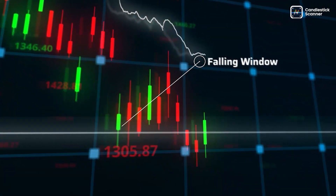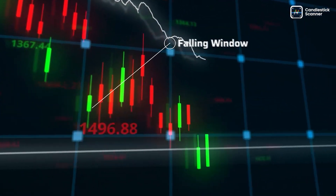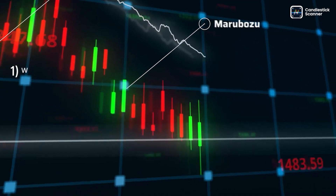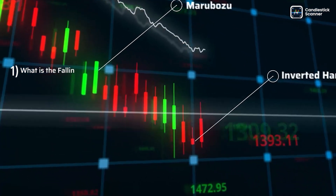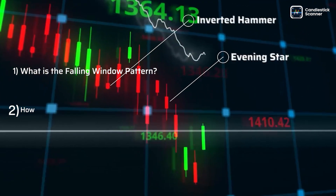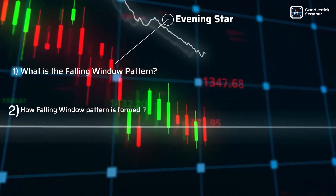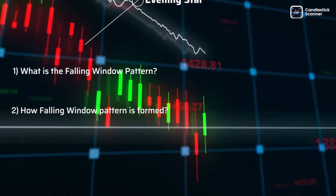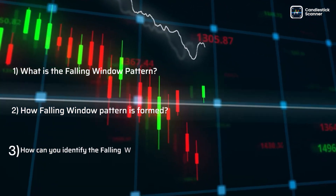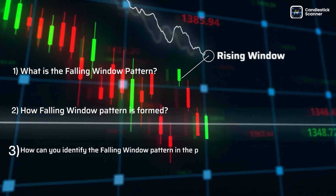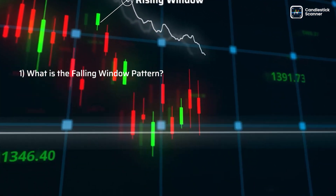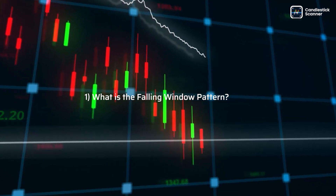Today we are going to understand: first, what is the falling window pattern; second, how the falling window pattern is formed; and last, how you can identify the falling window pattern in the price chart. Let's get started.